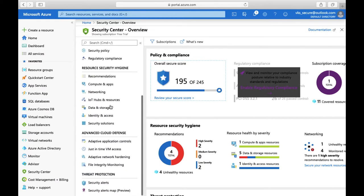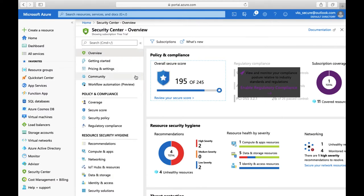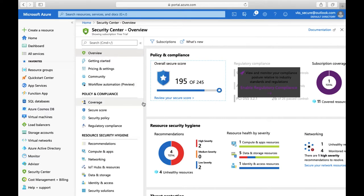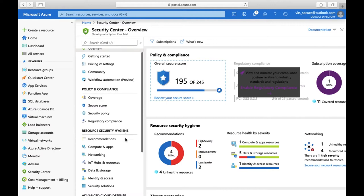Azure Security Center is divided into four tabs on the left-hand side. First is the Overview, with detailed information about the number of subscriptions covered — getting started and workflow information. Then we have Policy and Compliance, which tells you which policies are applied, what coverage you have, your security score, where you need to improve, and information about regulatory compliance or default and custom policies.